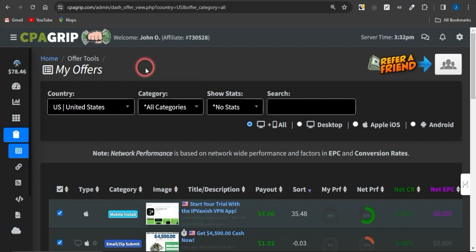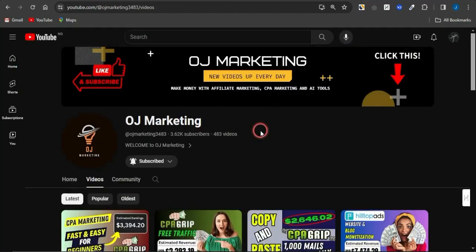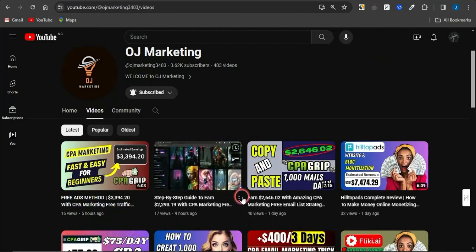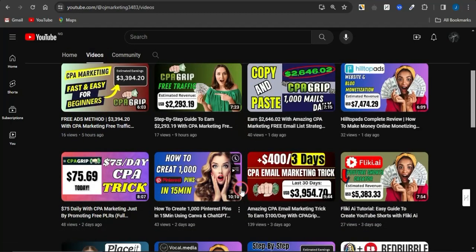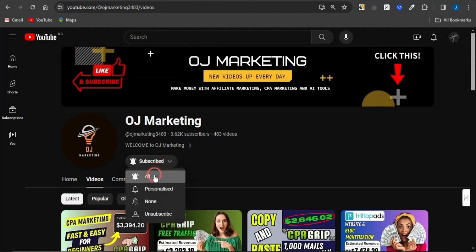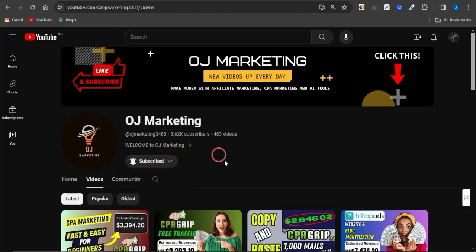If you're looking for an alternative to make money online, you may want to check out my number one recommendation — you can gain access to that via the first link in the description. Also, if you are new to my channel OJ Marketing, I make videos on ways to make money online. Hit the like button, subscribe to the channel, and turn on your notification bells to always get alerted whenever I release new videos.